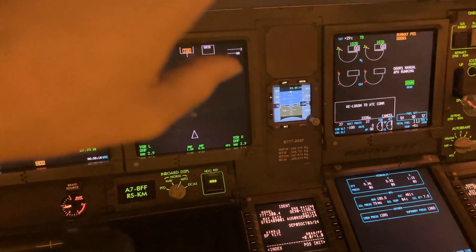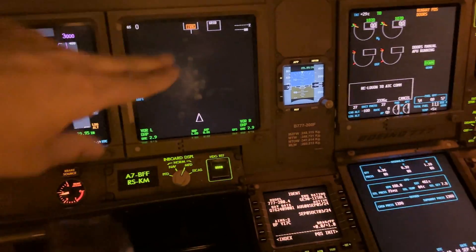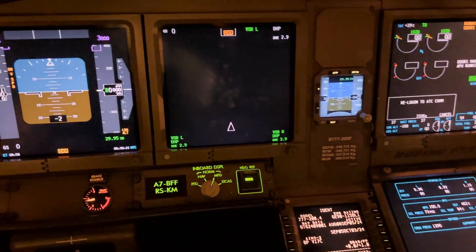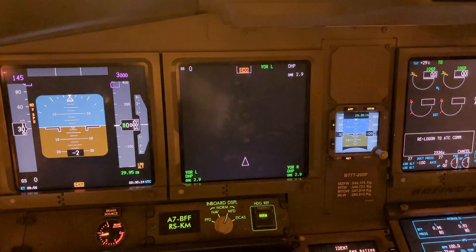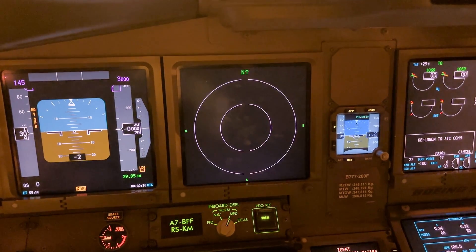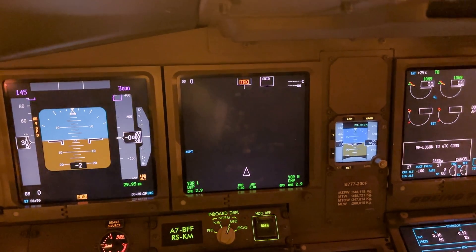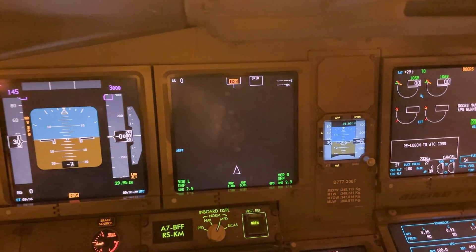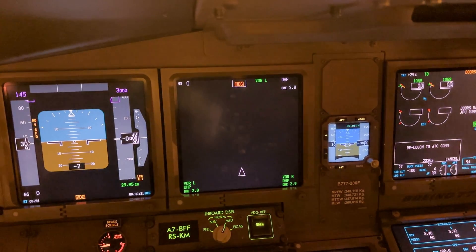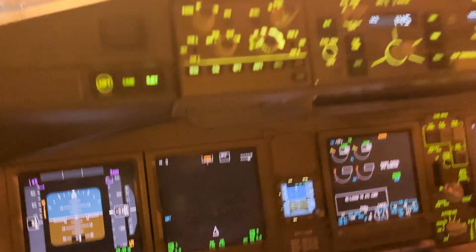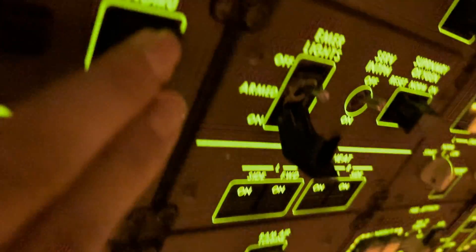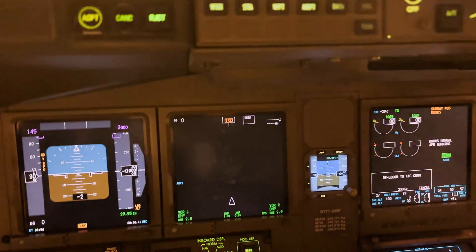Here you can select the different pages you want to select on your display. So you can select on your map of this plane — normally it's a map. That's a line on the ADIRU, then we'll get a nicer picture on that one.